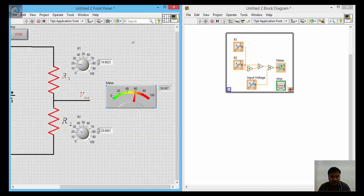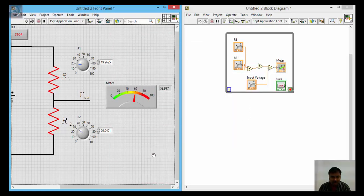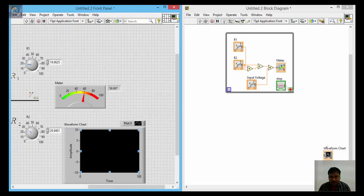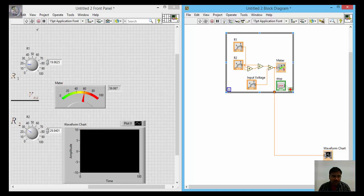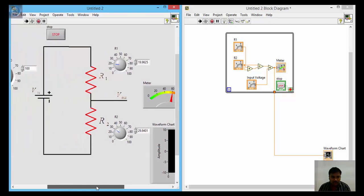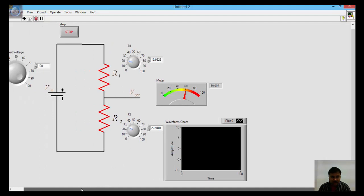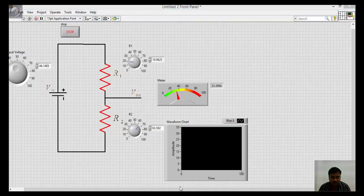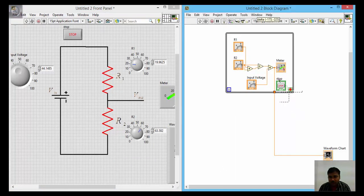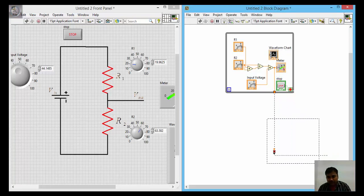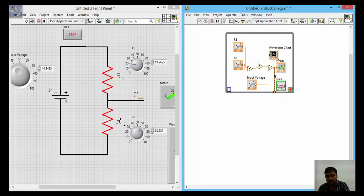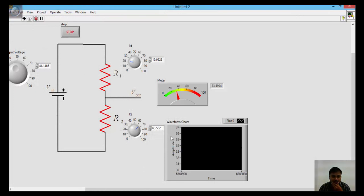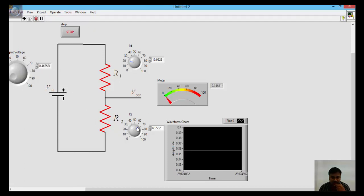If you want to display the results as a graph, right-click and go to graphs, then take a waveform graph and place it somewhere convenient. Connect the graph to the meter output. Run it and observe the waveform as you increase the voltage. If something goes wrong, press Ctrl+B to clear unnecessary broken wires, reconnect the wire to the meter, and run again. You can observe how the voltage changes in the waveform as you vary the inputs.